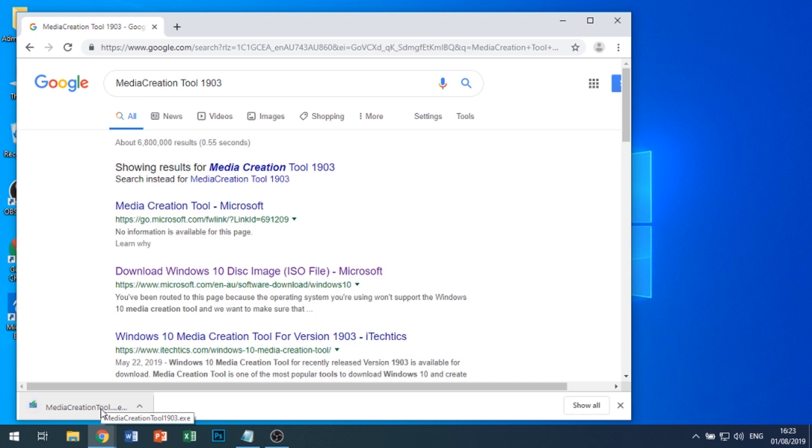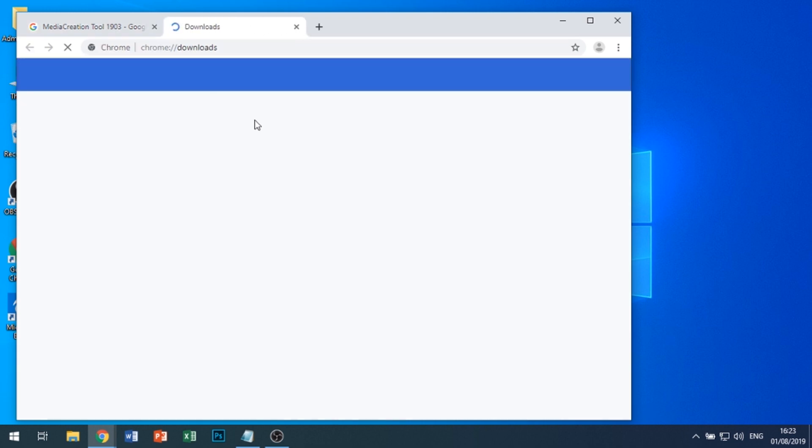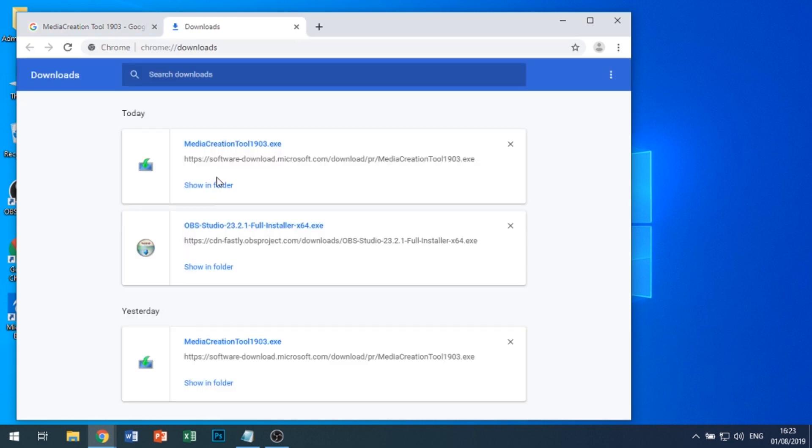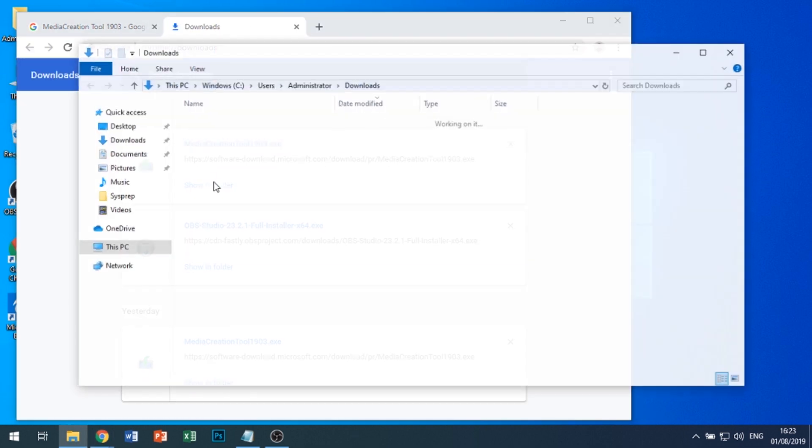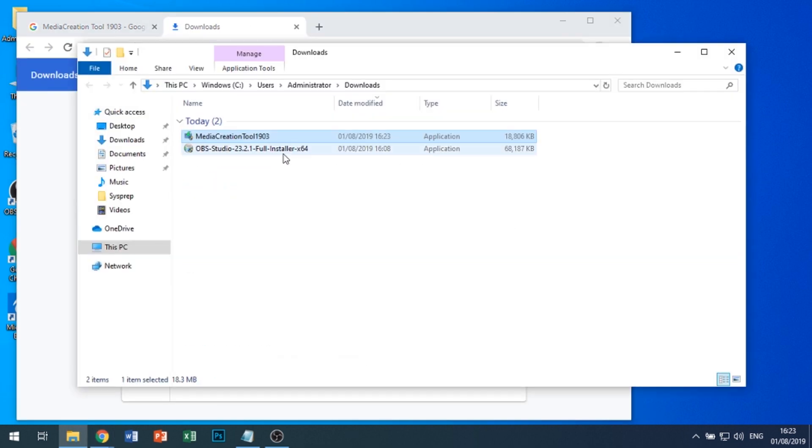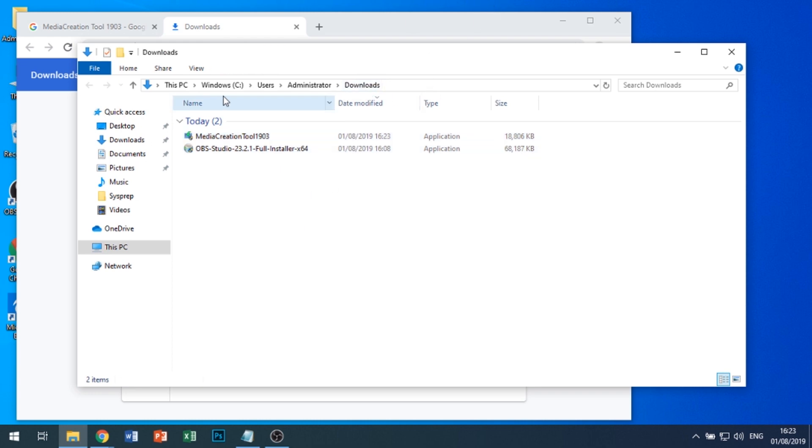You can see that the MediaCreationTool is called 1903.exe. We'll just bring that up and take note of the directory, which is C:\Users\Administrator\Downloads.